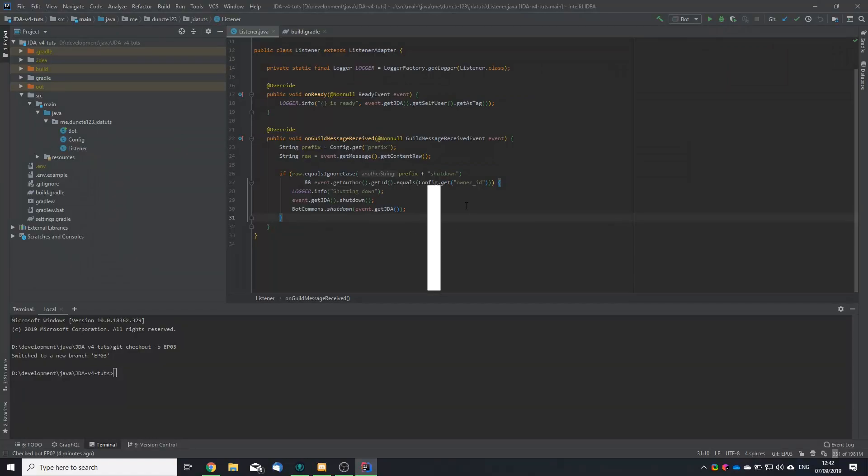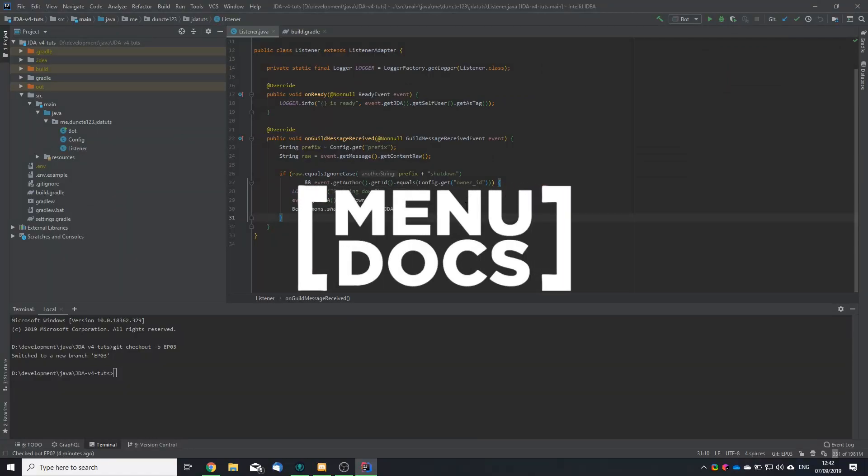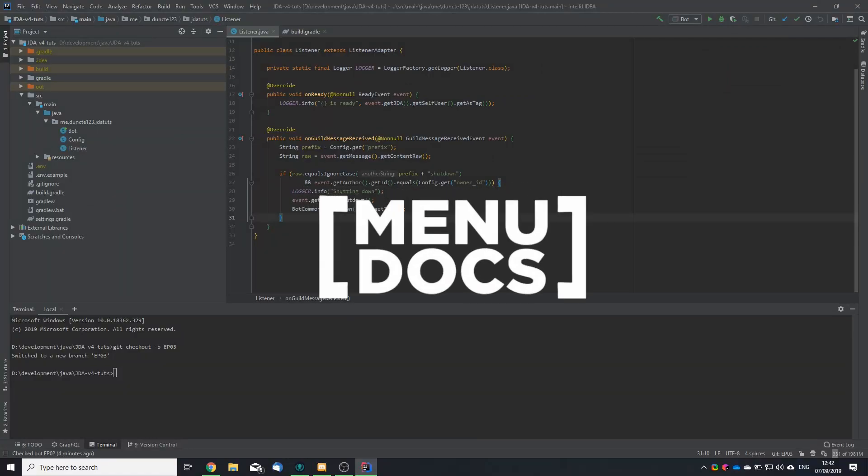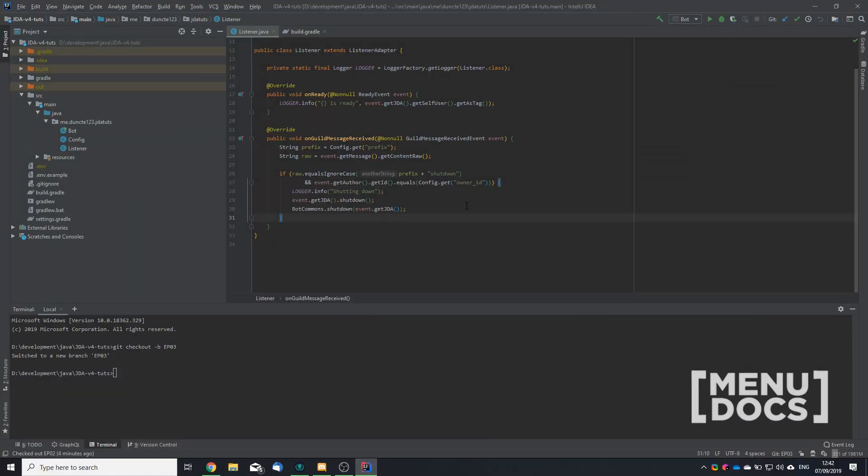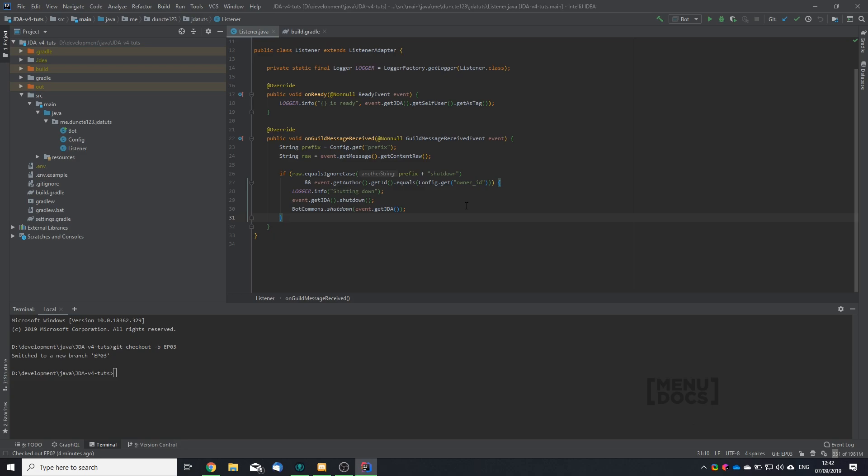Hey it's me, this is on the tree and welcome back to another Menudux tutorial. Today we are going to pick up our listener and we are going to turn it into a command handler. But to create a command handler we first need a few commands. So let's start with the bare bones basic structure of a command.